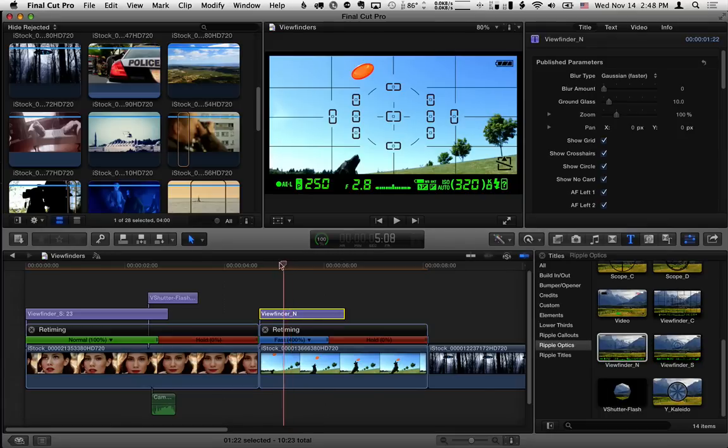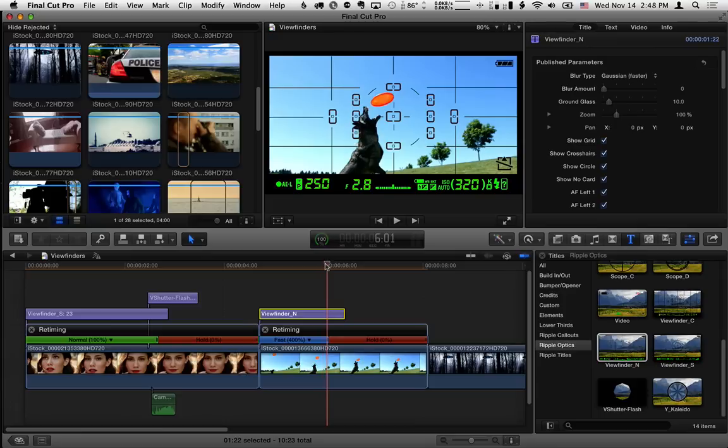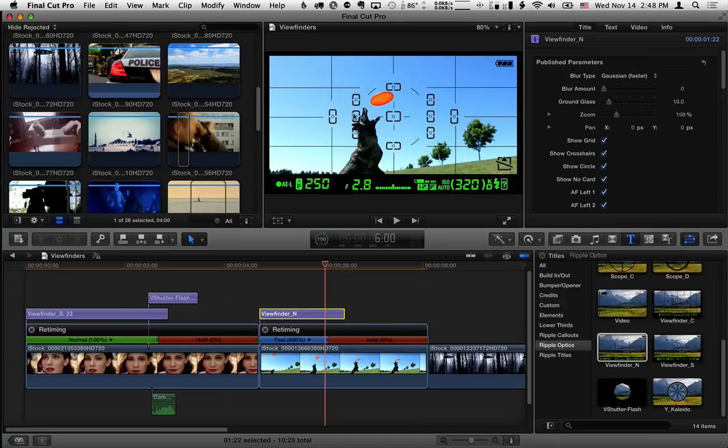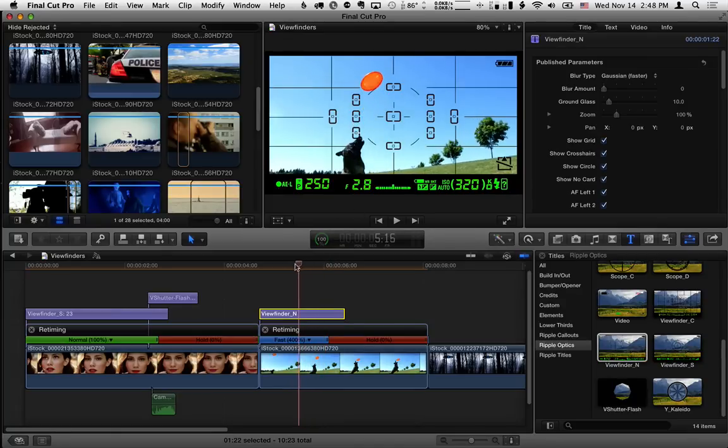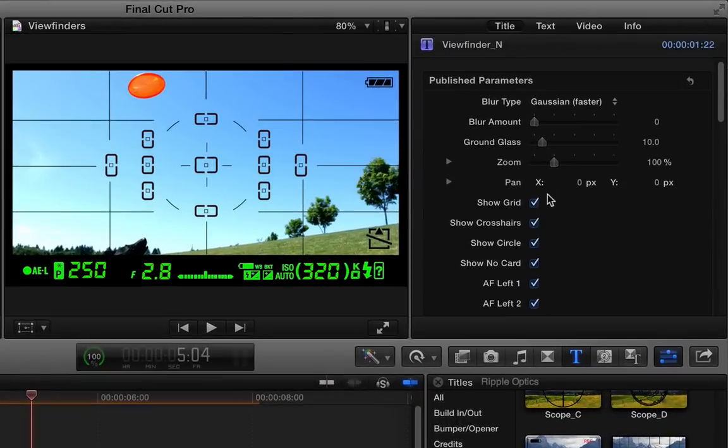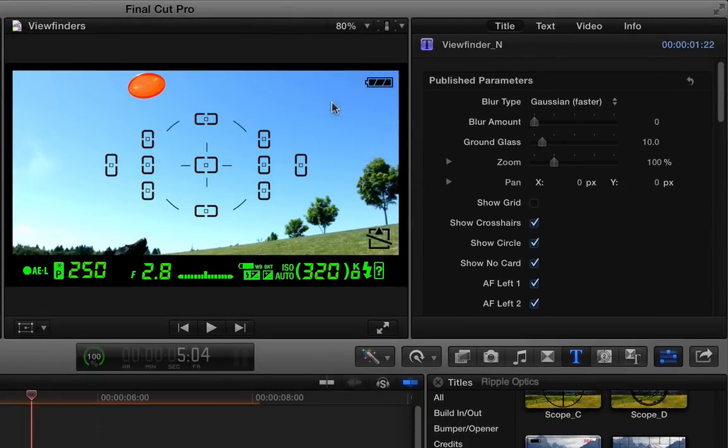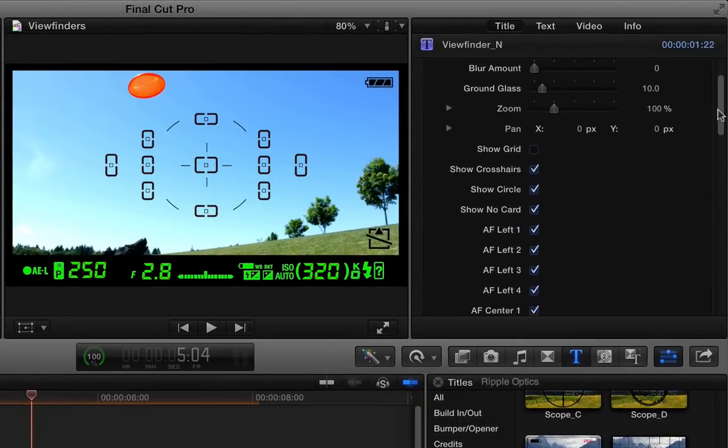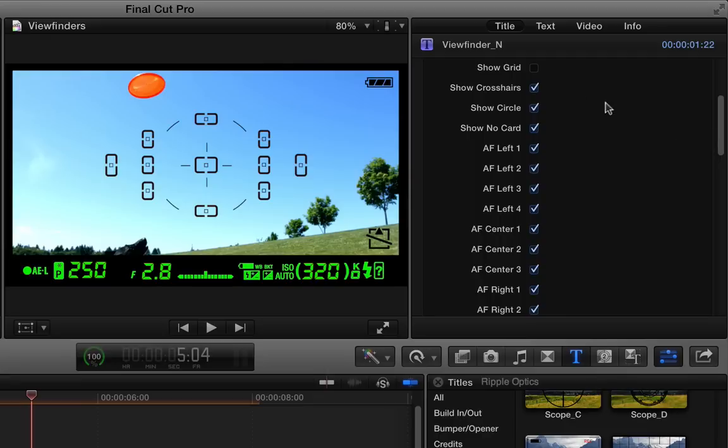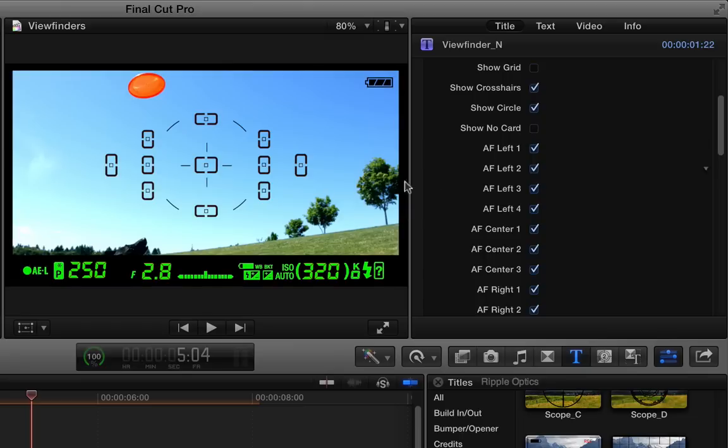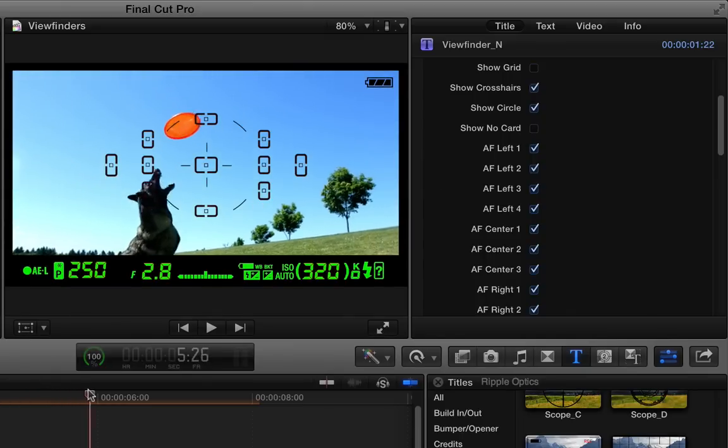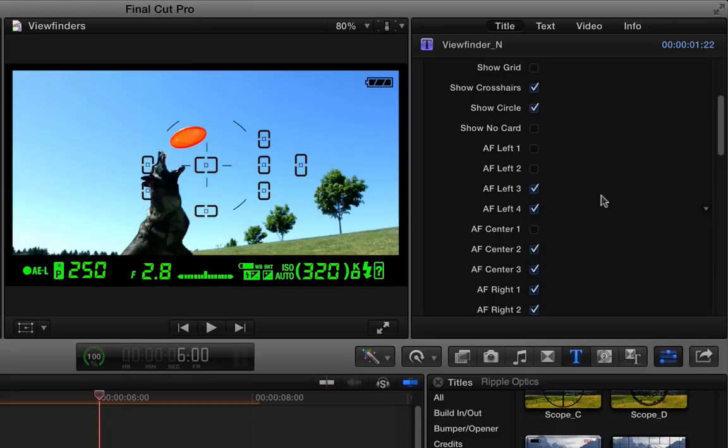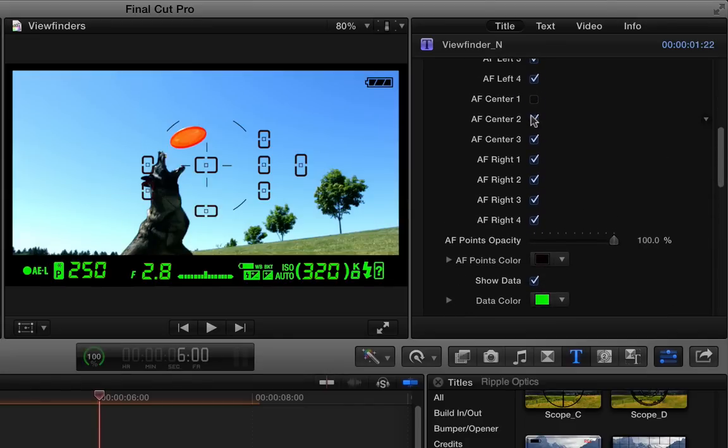So for example here, we really only want a few of these to turn on. And in fact, I'd probably like to line these up. As he jumps up, maybe we want these two to turn on right there. So what I'm going to do first is I'll turn off the grid. I just don't want to see that, but you could choose to have that if you wanted it. And then I'll leave the crosshairs on, I'll leave the circle on, and I'm going to turn off this no card thing in the bottom corner. Now, I don't want to use all these. I only want to use this couple of focus points there. So you can turn off the ones that you don't want to use. I'm just going to go through here and uncheck the ones I don't want to use.